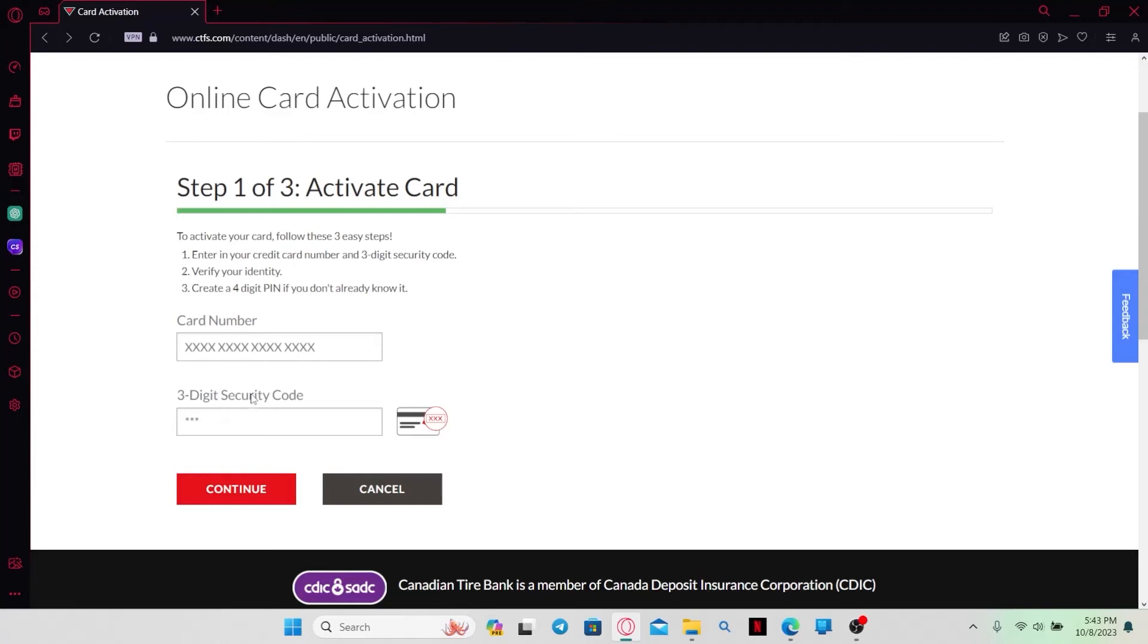You will be asked to enter the details of your card. Just go ahead and type in your card number followed by the three-digit security code. Then click on the Continue button and you will be asked to enter your four-digit PIN code.